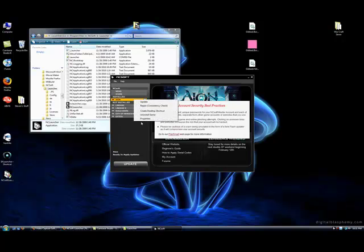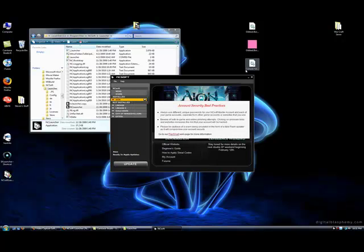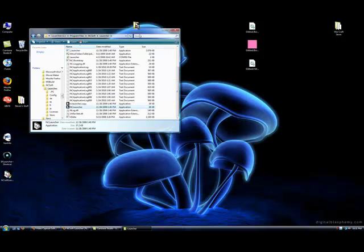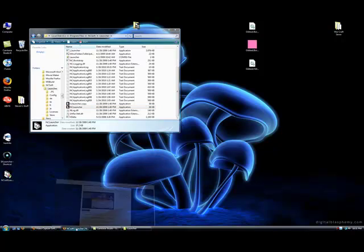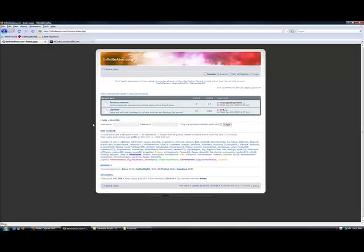That being said, you will also want to make sure that your properties, it is showing your install location. You'll have to navigate to the Aion bin or the Aion directory and that install location needs to be there. That being said, once it's updated, what you want to do, go back to the InfiniteAion site.